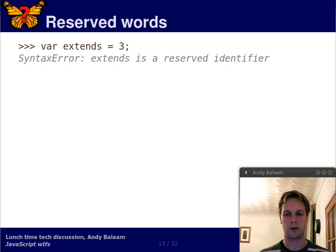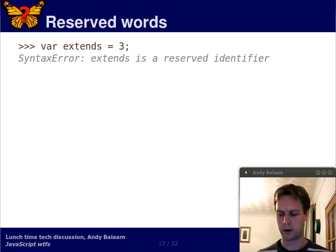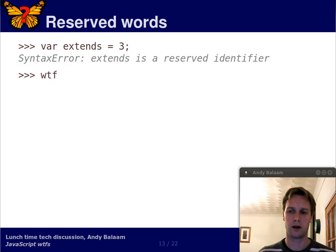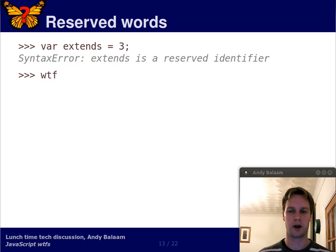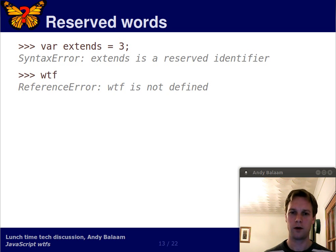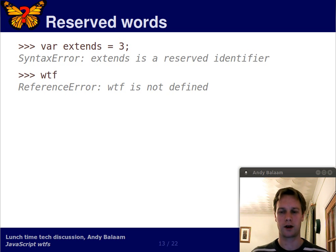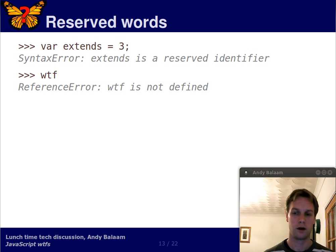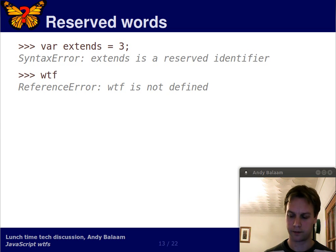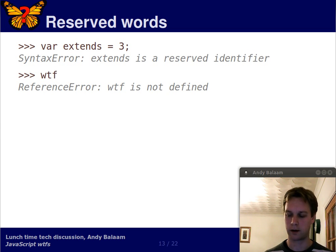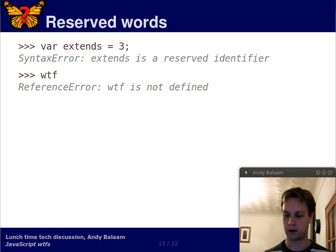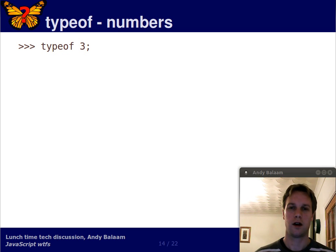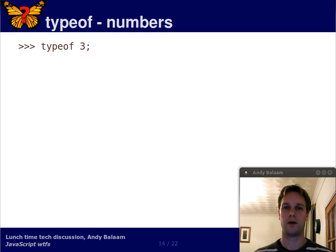What's somewhat weird about JavaScript, it has some reserved words like for and if and function, which it needs. It has a whole bunch of other reserved words which it doesn't need, which are there just in case one day it needs them, including extends, which is not used to anything in JavaScript. But you can't have a variable called that. Get over it. Okay, so let's move on.